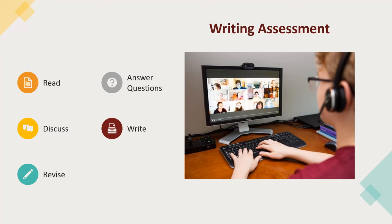After discussion, applicants receive instruction on writing a targeted literary analysis essay. Applicants then use the remaining live session time to write a draft of their essay, which they submit in Canvas at the conclusion of the live session.